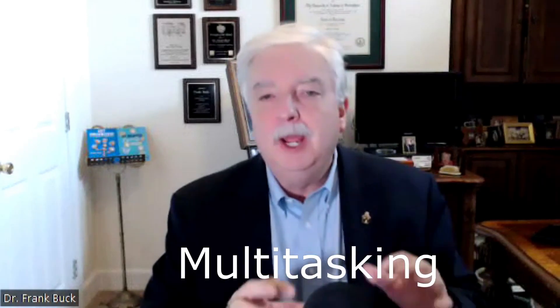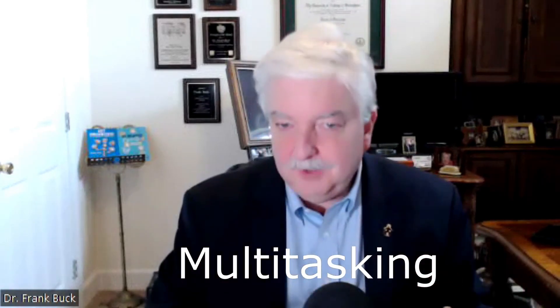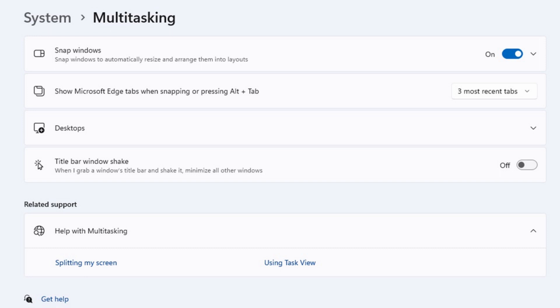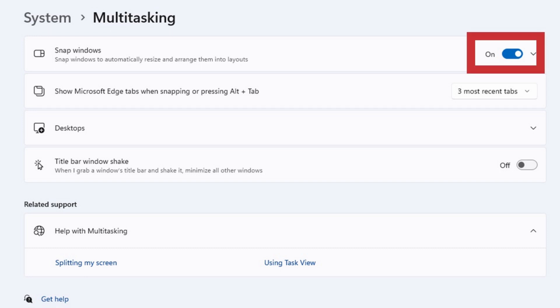Well, Windows 11 has made it easy. First, you're going to need to turn on one setting. In the search window down in the taskbar at the bottom of your screen, type multitasking. A window appears, and you'll be looking for an option called Snap Windows. Flip the switch to on, and you're done.